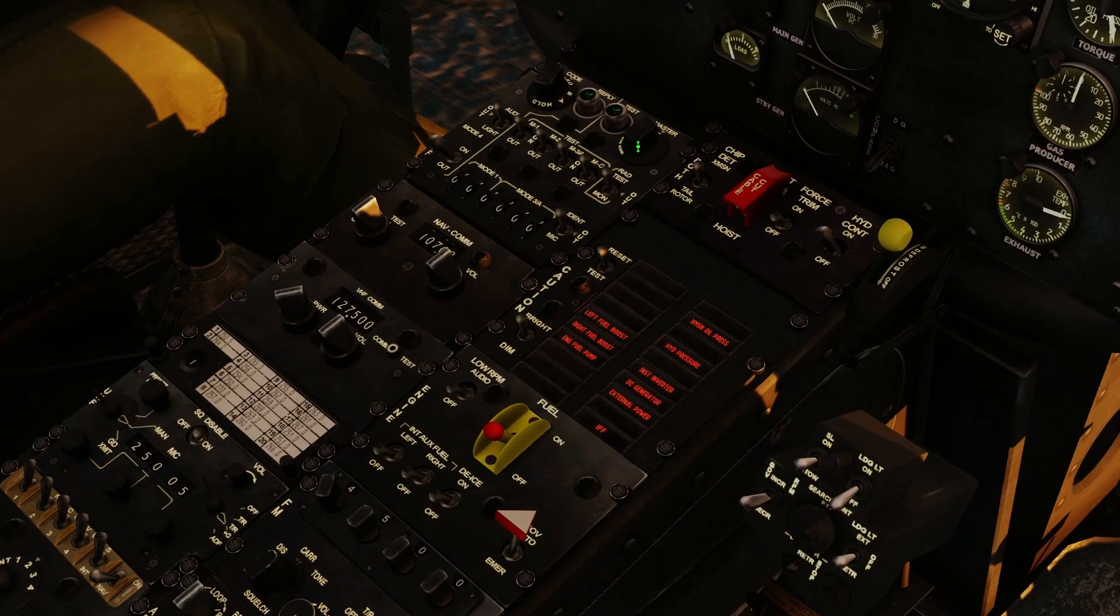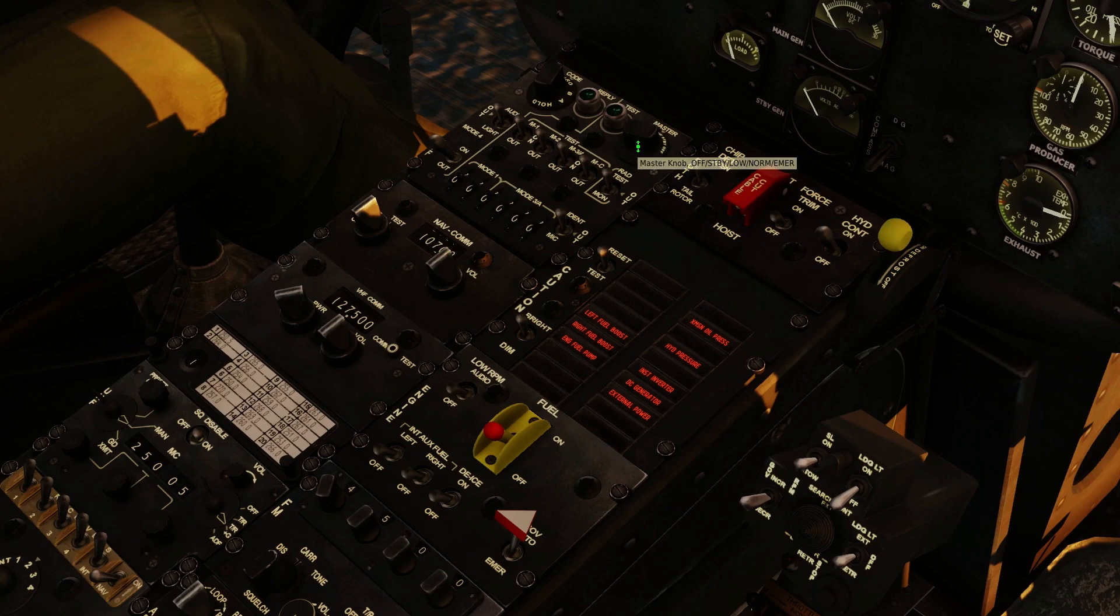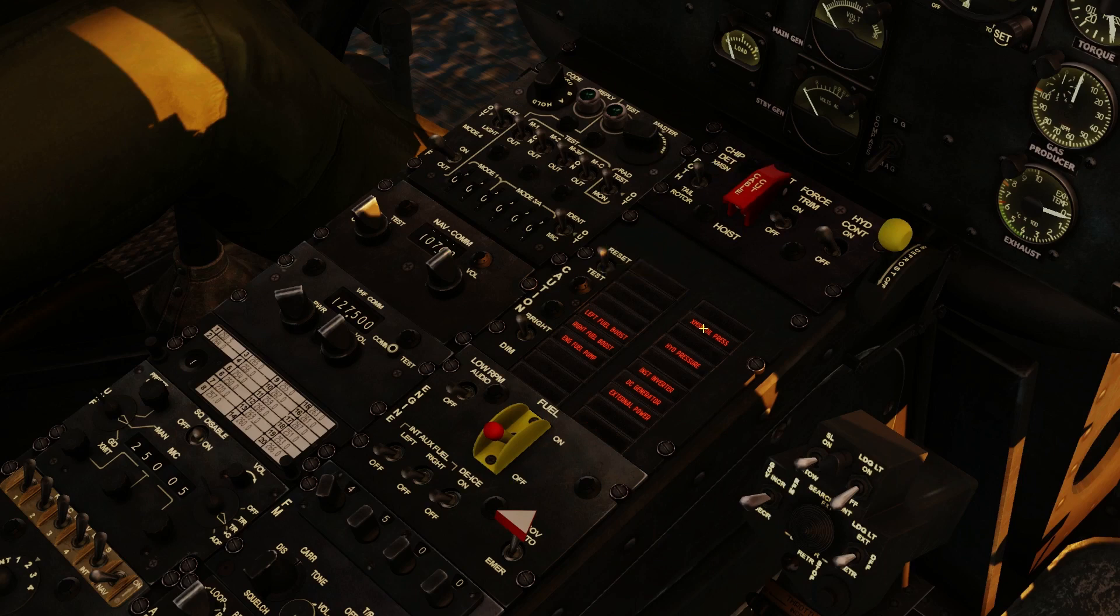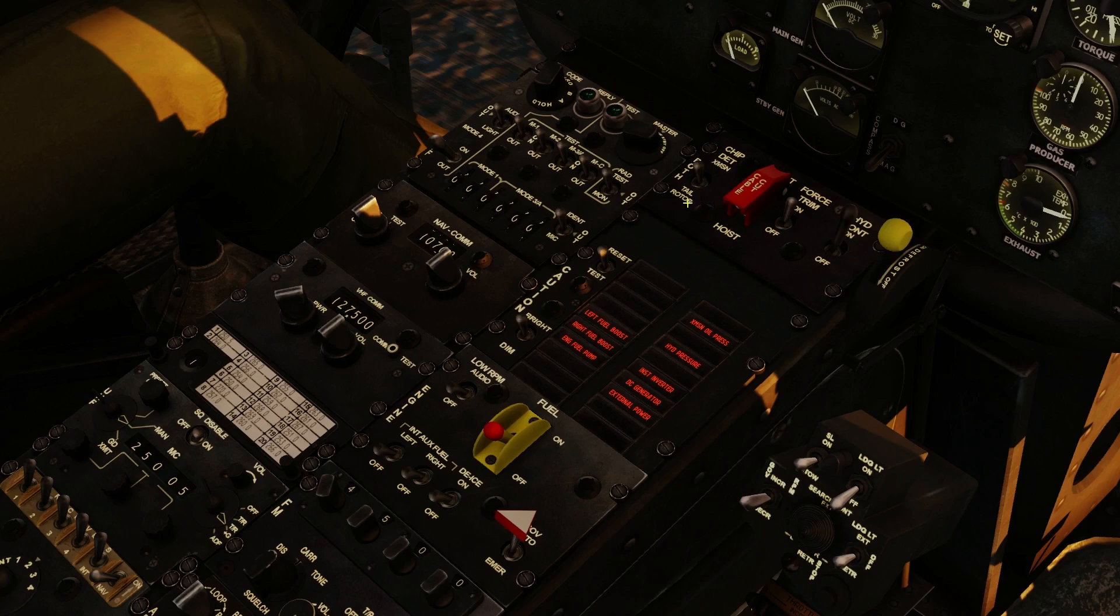Go up to the IFF panel. All we have to do is right-click this twice, and that brings up the IFF into normal, which will clear that caution light. And force trim on, hydraulic controls on, get those switches up.